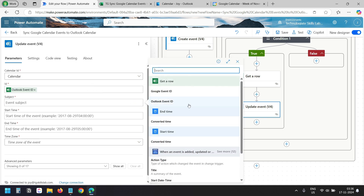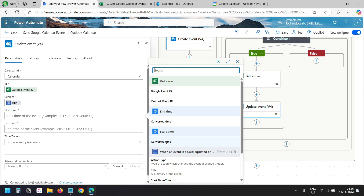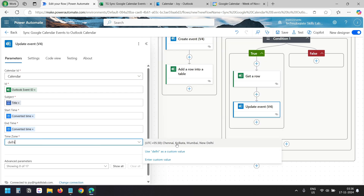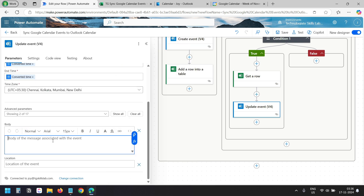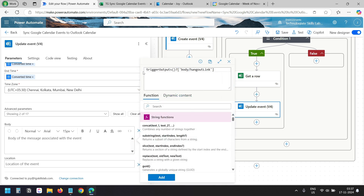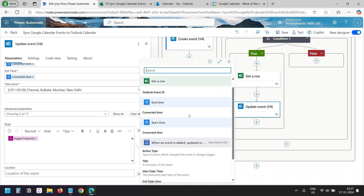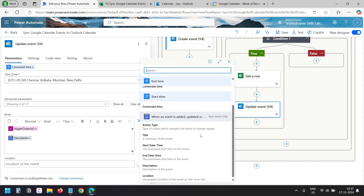For the subject, I'll use the title from the trigger. For start time, I'll use the converted start time. For end time, I'll use the converted end time. For the time zone, I'll select Chennai, Kolkata, Mumbai, New Delhi. From Advanced Parameters, I'll select body and location. In the body, I'll use the same Hangout link expression, press Enter, then fetch the description from the Google Calendar trigger. For the location, I'll fetch the location from the trigger.